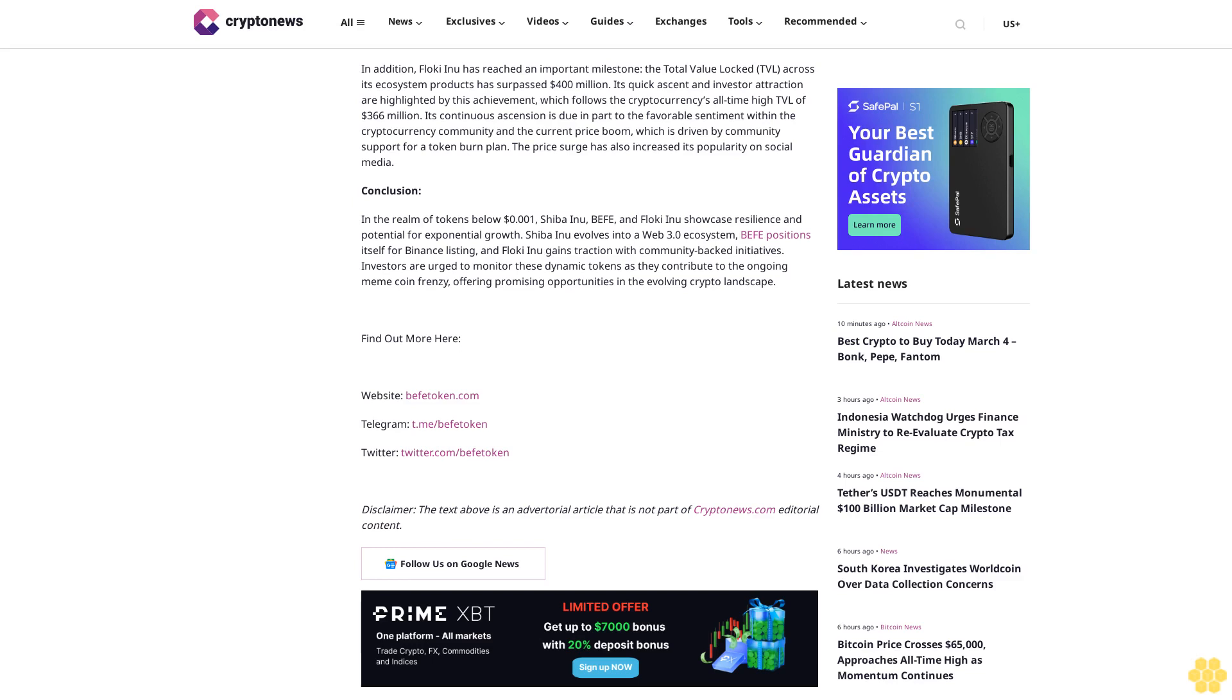Its continuous ascension is due in part to the favorable sentiment within the cryptocurrency community and the current price boom, which is driven by community support for a token burn plan. The price surge has also increased its popularity on social media.